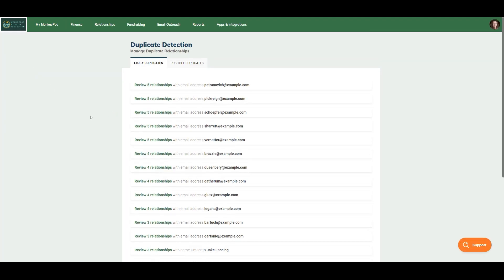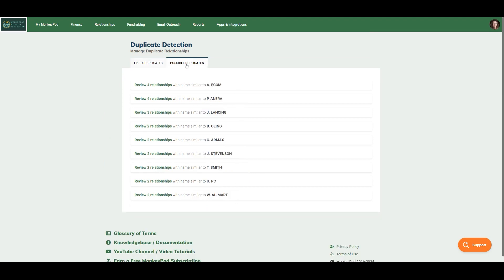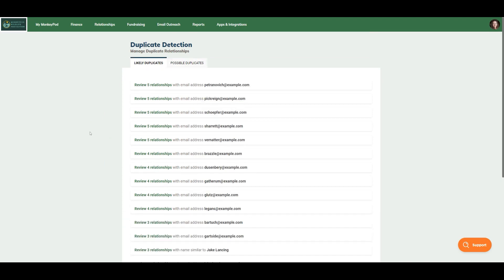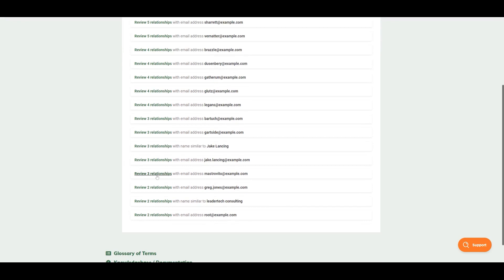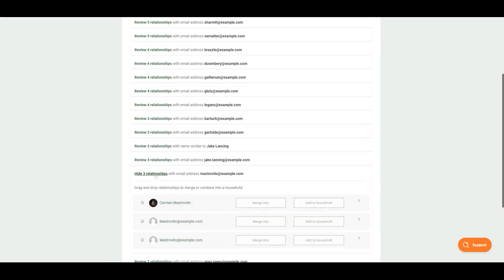This will show you two possible groups, likely duplicates and possible duplicates. Likely duplicates are duplicates that likely share an email address or an address.